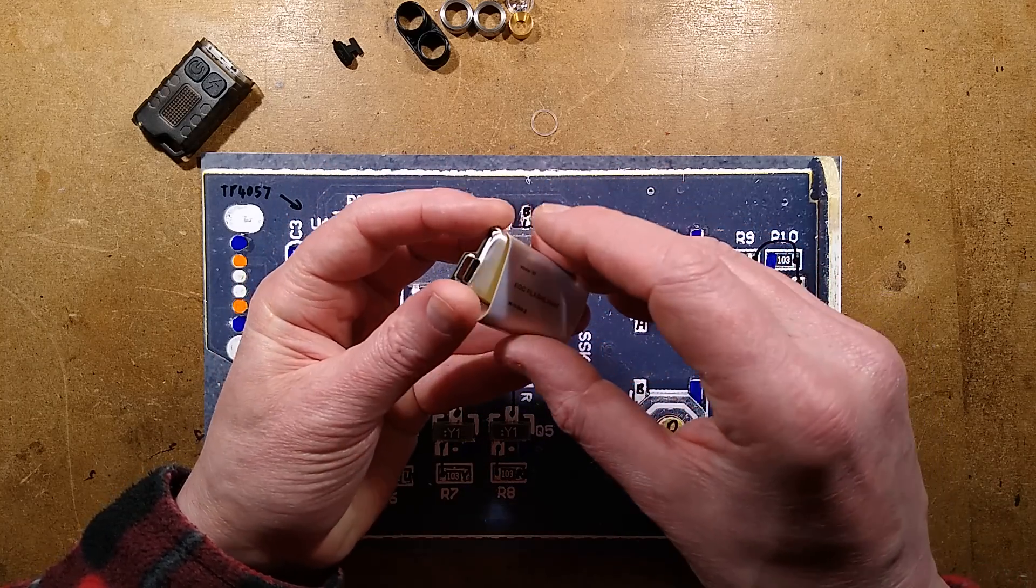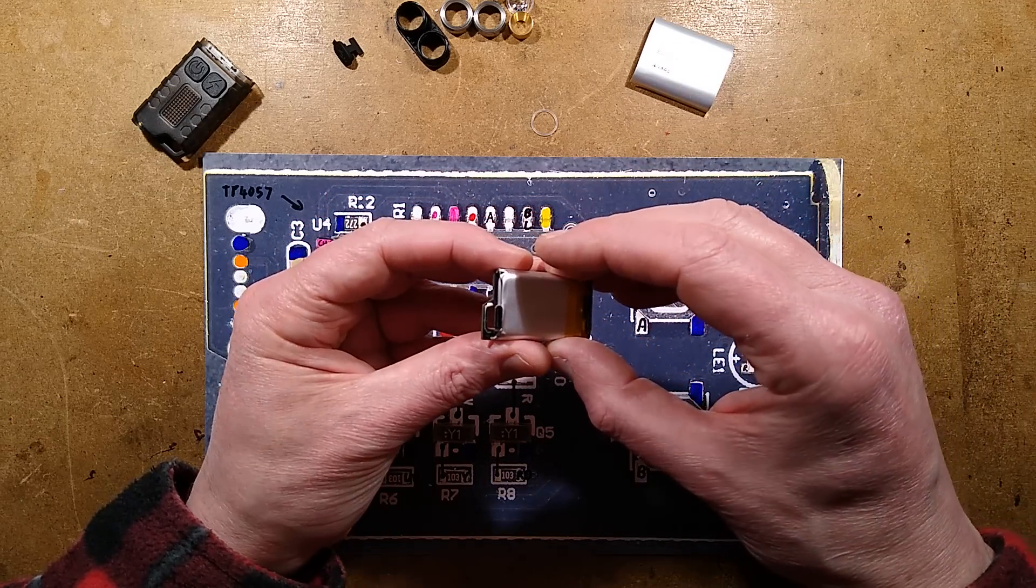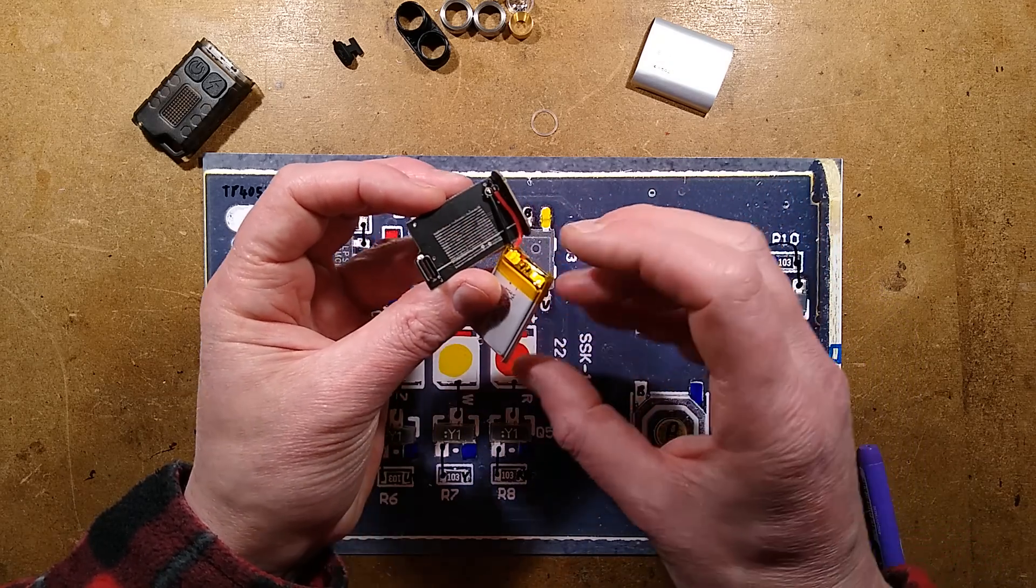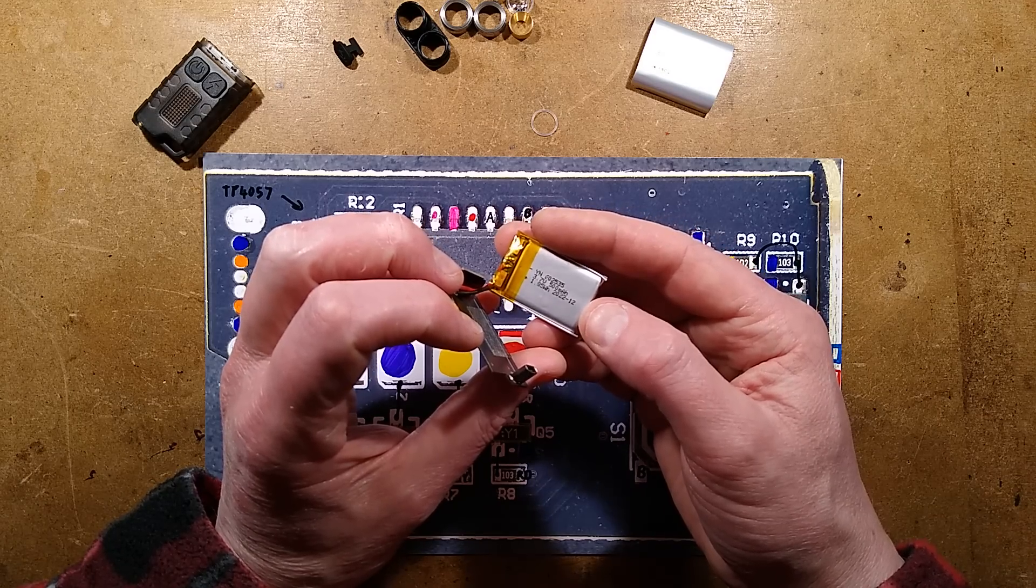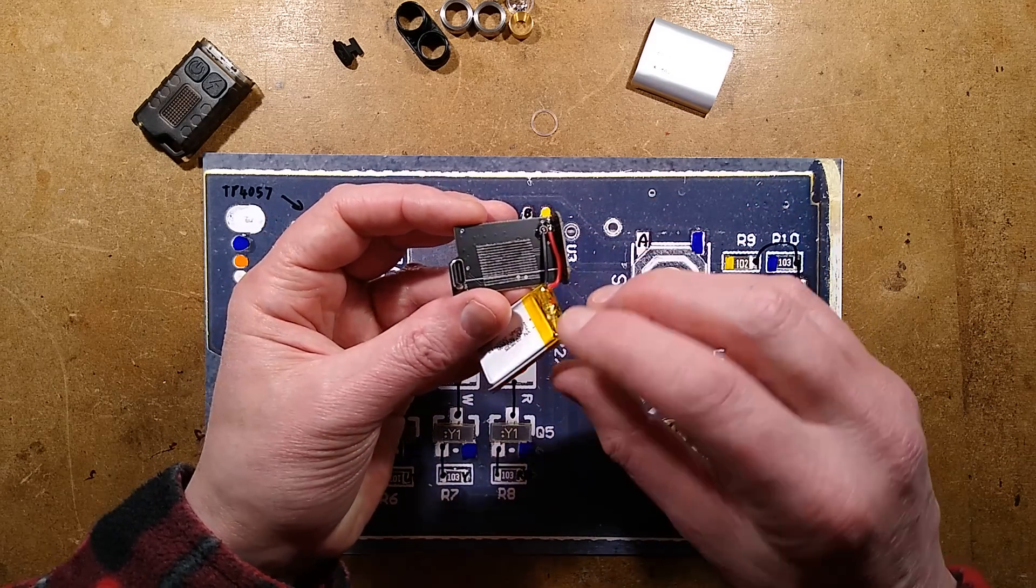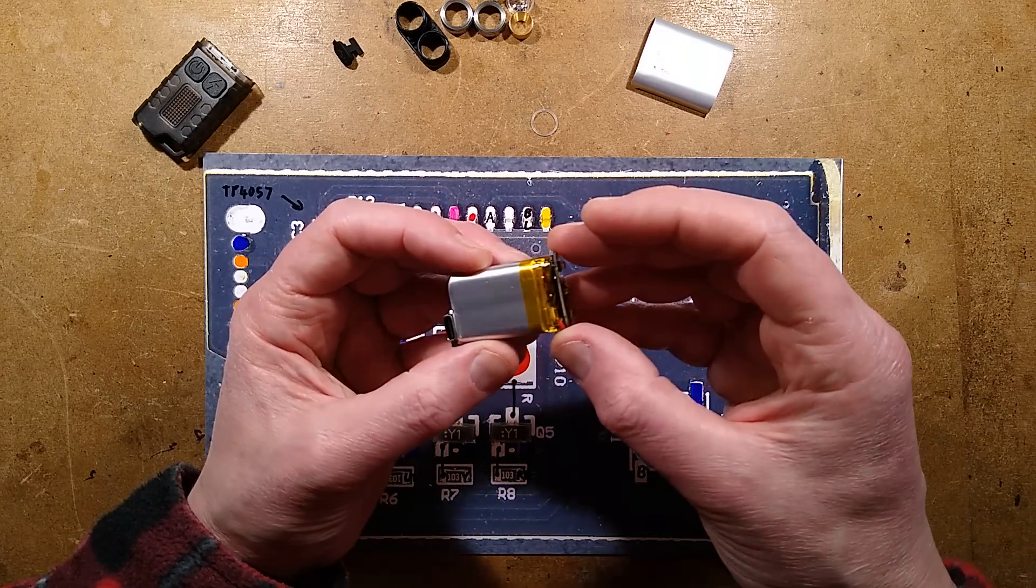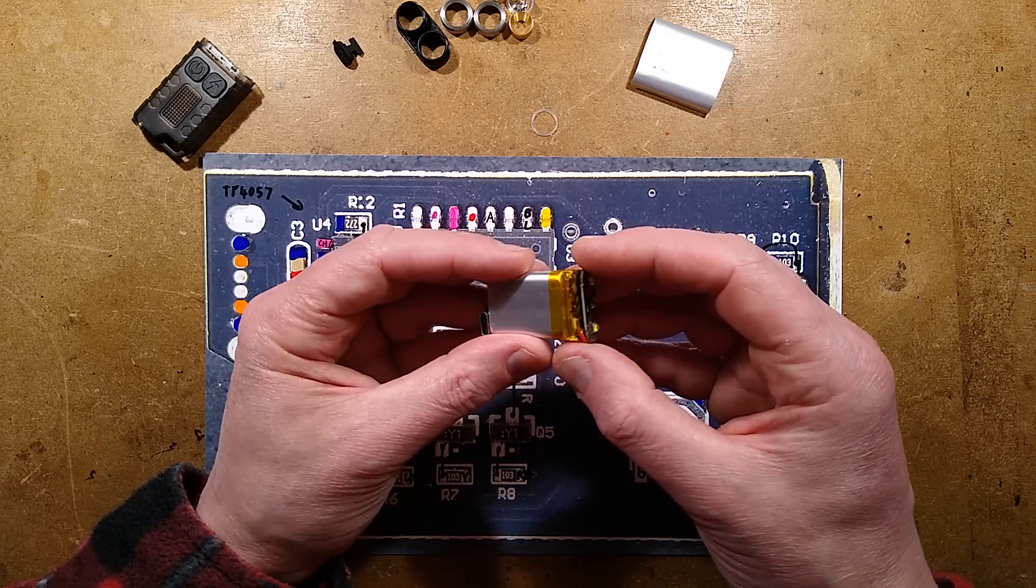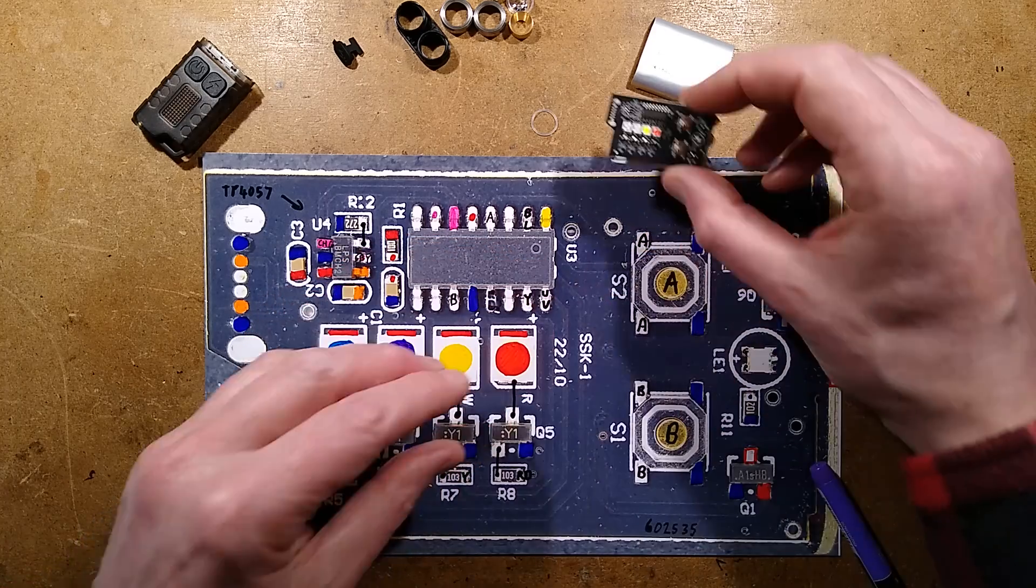That comes off to reveal the 500 milliamp hour cell, which is stuck onto the back of this with a bit of tape. It is marked 500 milliamp hour. It's a 602535, 6 millimeters thick, 25 millimeters wide by 35 millimeters long. It taps onto a couple of connections here with a sticky pad to hold it in place. It sandwiches right between the hot LEDs, but with a bit of space and the connector itself. It's quite a snug fit. The battery itself has protection on it.